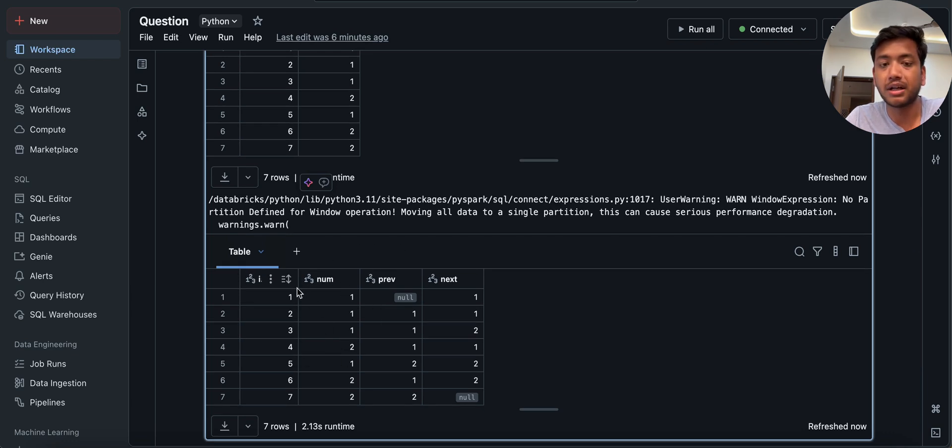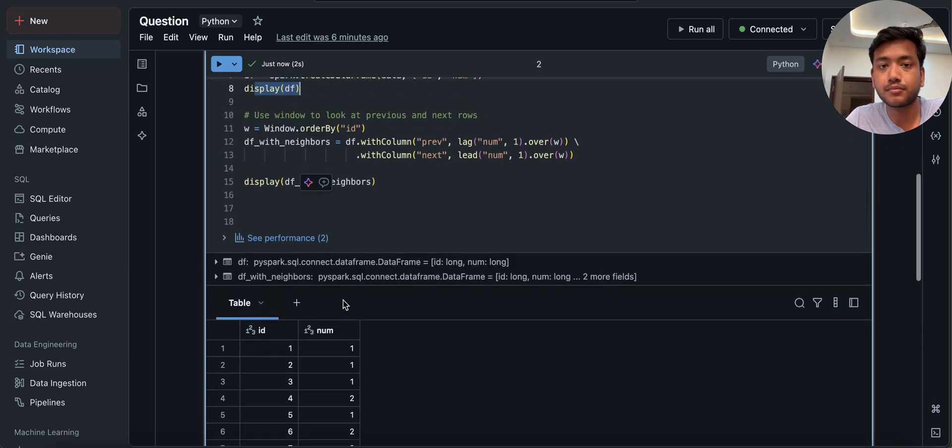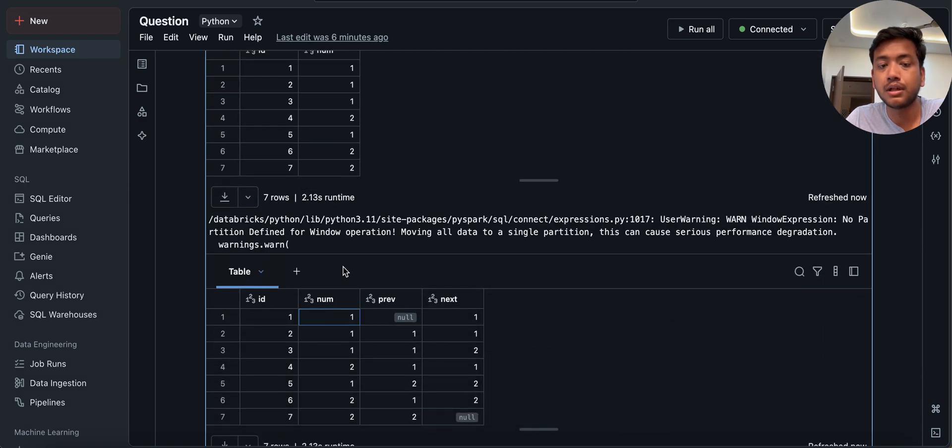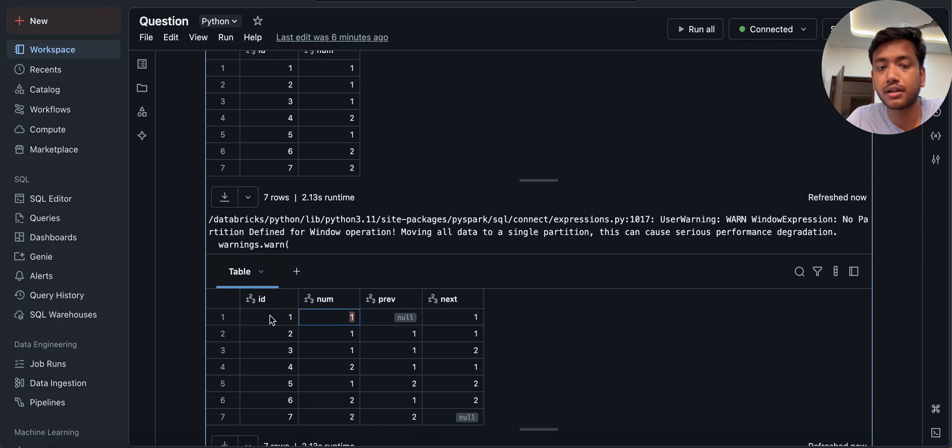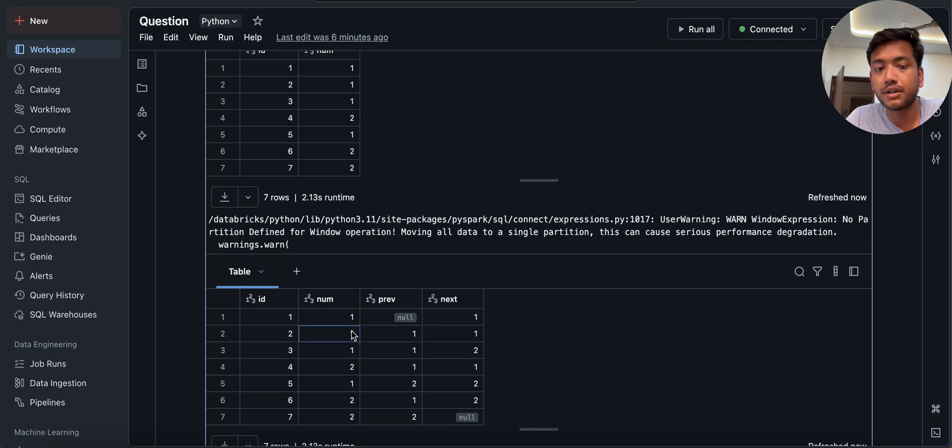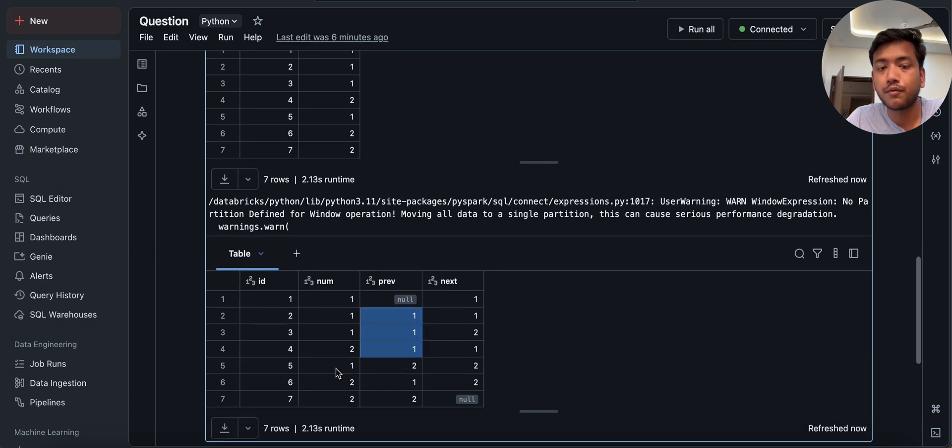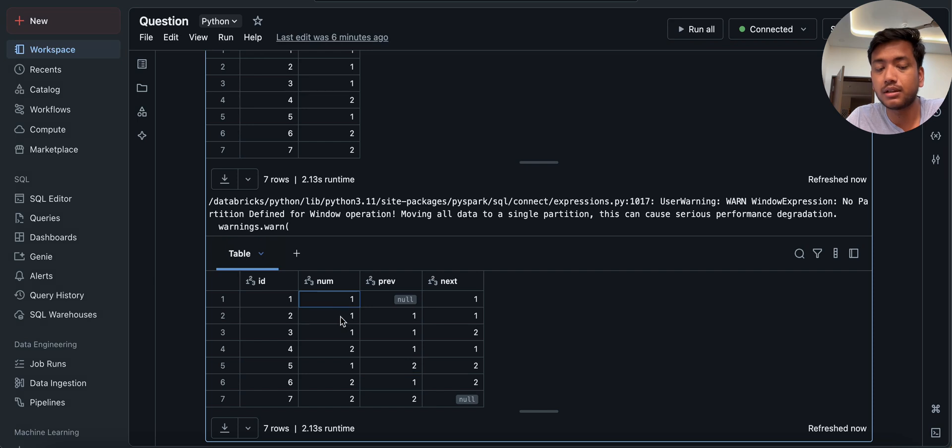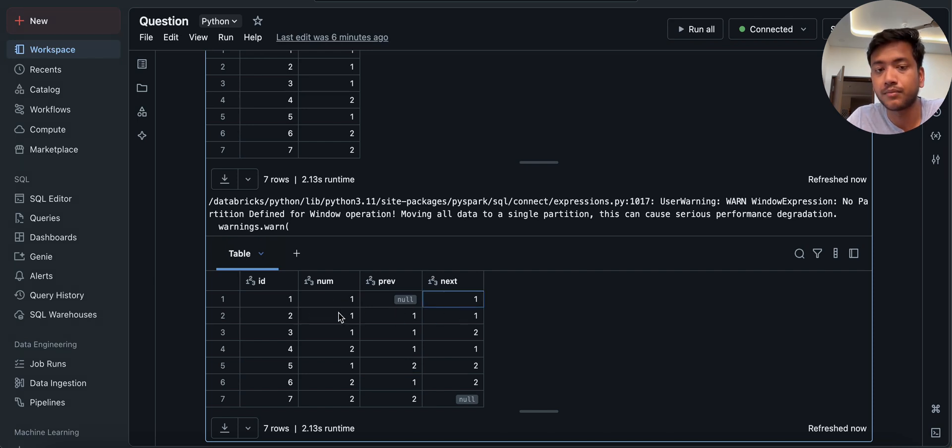Now you can see in the previous, when I do here lag, so what does it do? It gives the previous row of this column, which is null. Then for this row it is one, for this row it is one. For this row also it is one. So that's why we are getting here one, one, one. But for one, the previous row is two. So that's why it printed here two. Likewise, we are doing it. And for the lead, it is giving the next row. So for this row, the next row is one. That's why it is printed here one, for this one, for this two. So that's why I'm doing it.